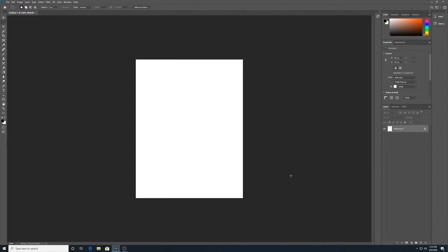I'm going to make the letterhead first. A letterhead is a piece of stationery — stationery E-R-Y, not A-R-Y as in standing still, but business stationery with an E-R-Y. This would be like a package of paper used to print off business letters that we'd be mailing out. The letterhead probably only has to be single-sided, and it's kind of up to you what you want to put on it.